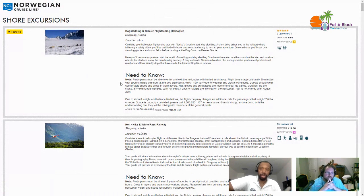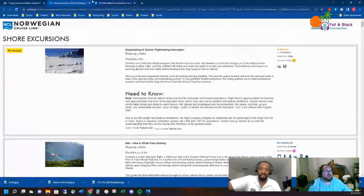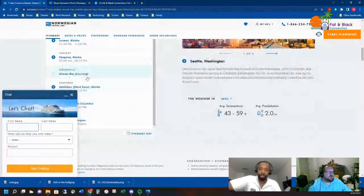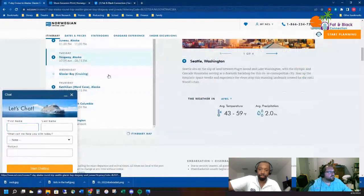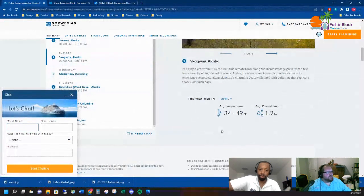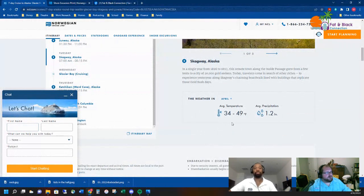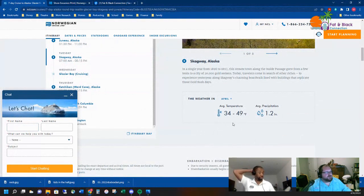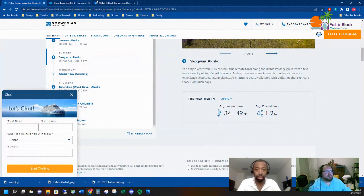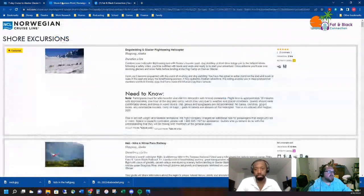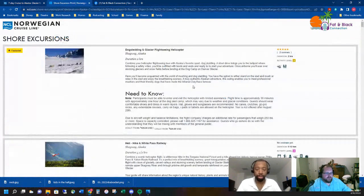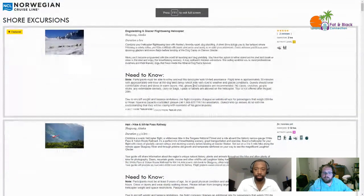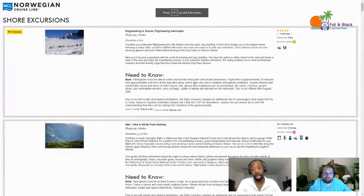In Skagway, the average temperature when we're going is between 34 to 49 degrees with an average precipitation of 1.2 inches. Not too bad. It could be rainy but maybe not.